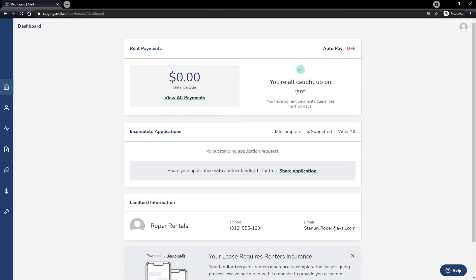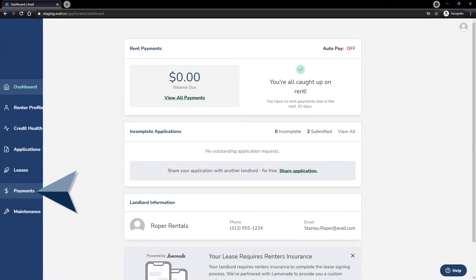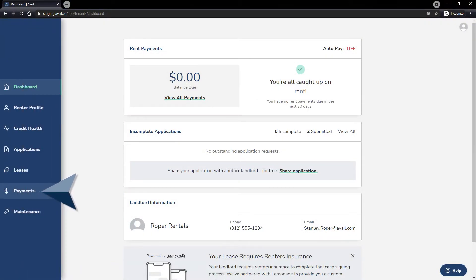First, log into your Avail account and choose Payments from the blue sidebar on the left of the screen.